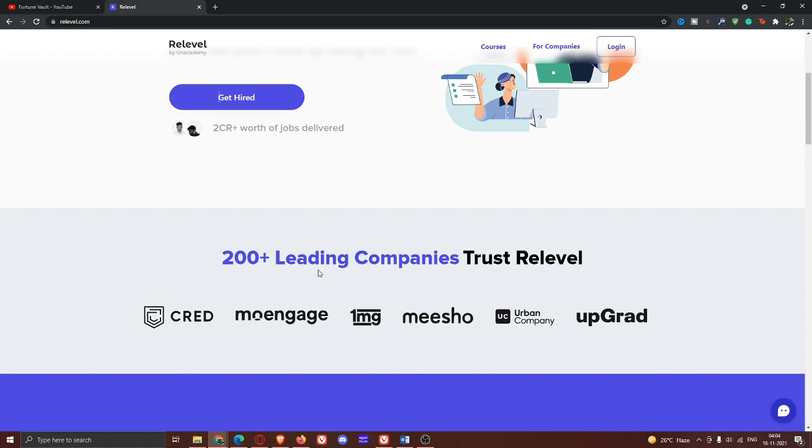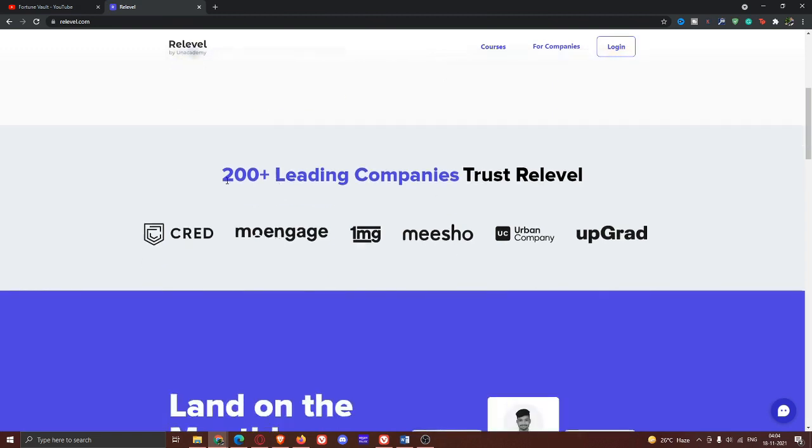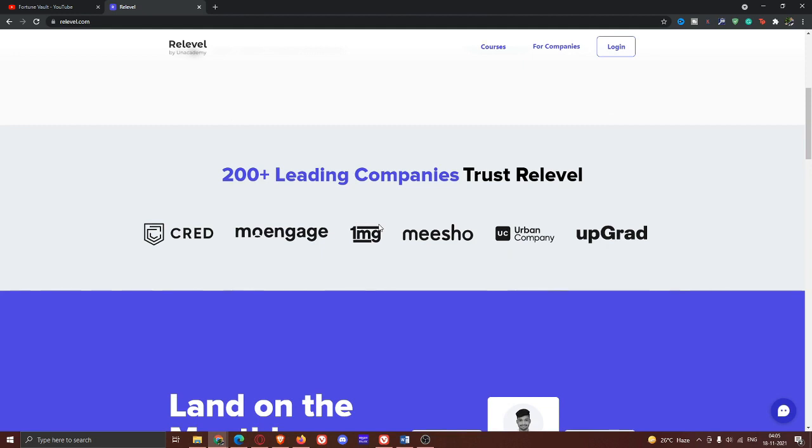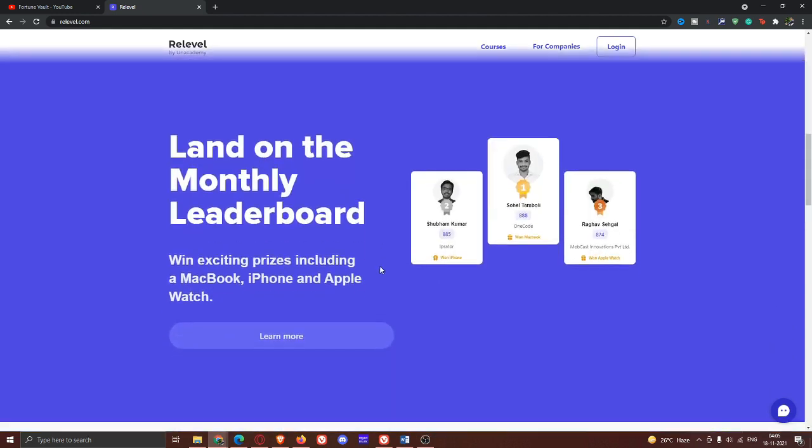You can get a real level. Here, you can get 200 plus leading companies trust ReLevel. 200 plus companies are leading ReLevel. For example, Credit, MakeMyTrip, 1MG, Meesho, Urban Company, Upgrade. So, for example, these companies are listed here.